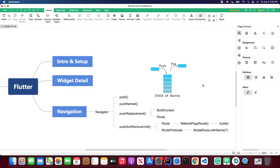Next I'm going to talk about the push and remove until method. Suppose you encounter a scenario where you have 10 pages and you use pushNamed for each page — how are you going to return back to the first page? You could use pushReplacementNamed, but there is another more convenient way: pushNamedAndRemoveUntil, which lets you go back to your first page at any time.